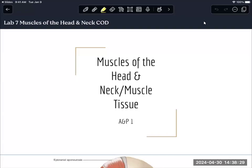Welcome to Lab 7. We're starting muscles. We are going to look at the muscles of the head, neck, and trunk today. With this practical specifically, besides being able to identify the muscles, you are also going to need to identify the action of muscles. These are things you're going to have to work on learning for this specific practical — identifying the muscle and the action of the muscle.